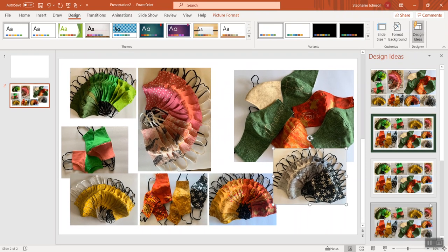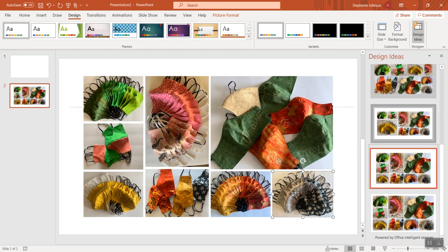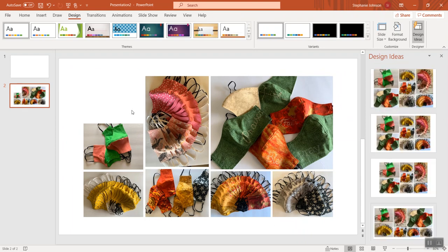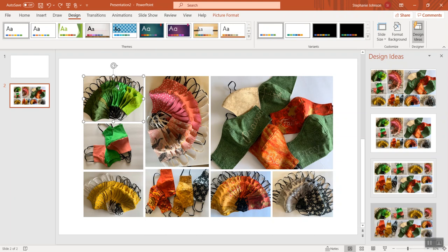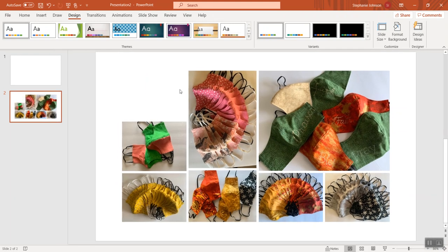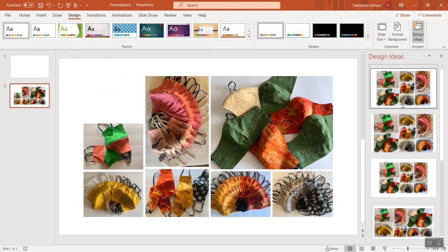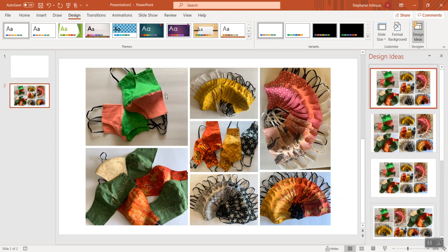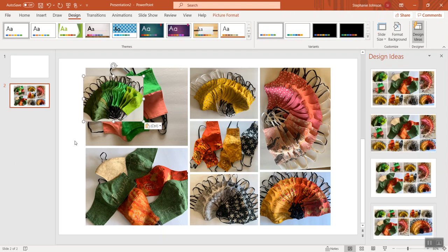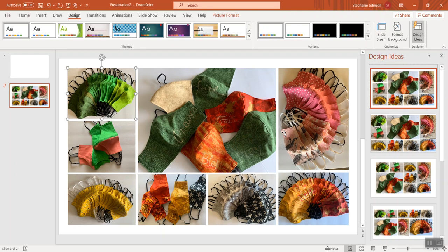Turn off Design Ideas and turn it back on to see what it does - sometimes it gives you more choices. Look, it put it into position with the larger picture. If I were to cut a picture, it rearranges without that picture. I'll undo to bring it back. Design Ideas is really simple to work with when adding or taking away pictures - just throw your pictures on the slide in any arrangement and it'll figure out how you want them.